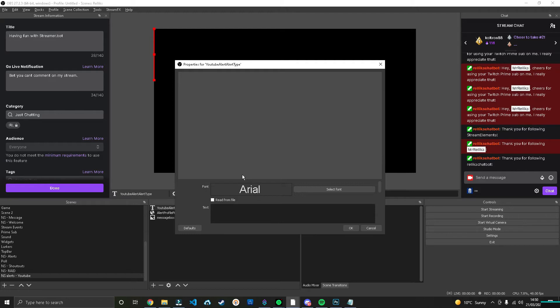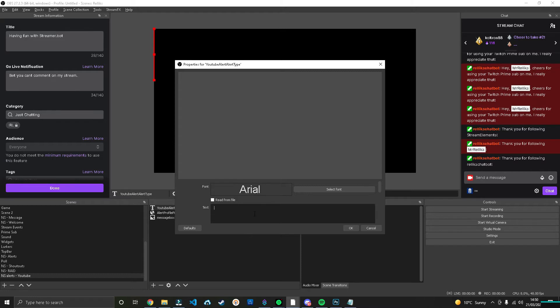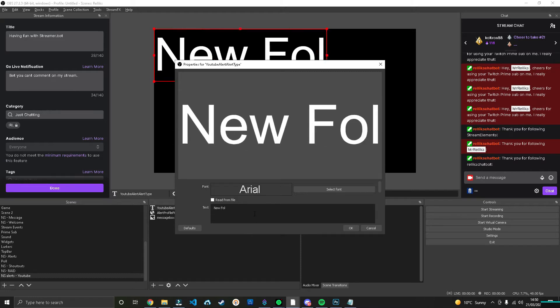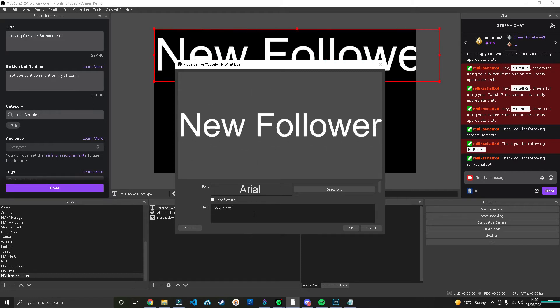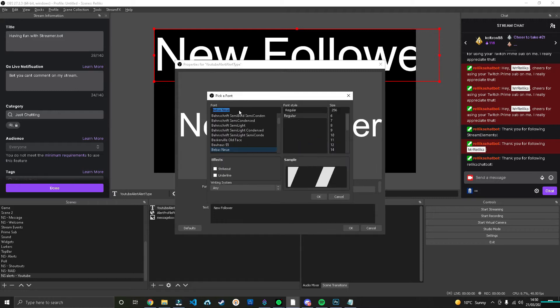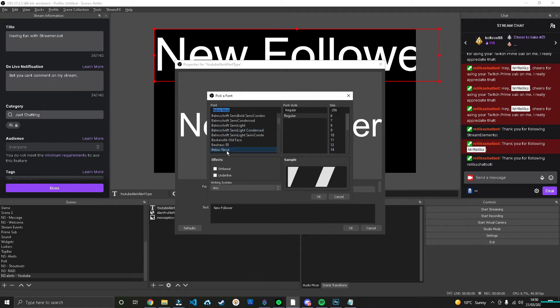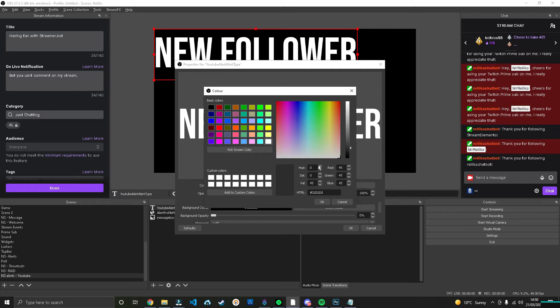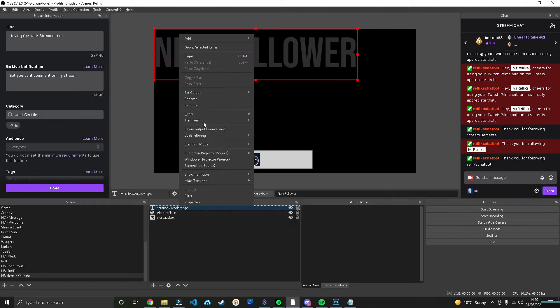The reason I'm doing it like this—you can create multiple different alerts for various different actions, whether it's subscribers, cheers, etc.—the reason I'm doing it all the same is because I want a very minimal design. So we're just going to call this, I don't know, this one will be New Follower, for example. Change the font to something that you like and change the color to something that you can read.